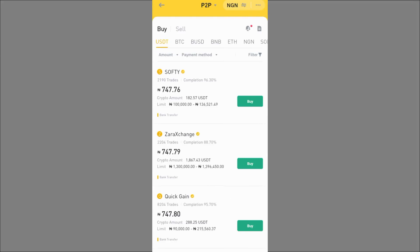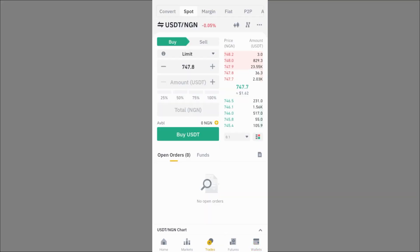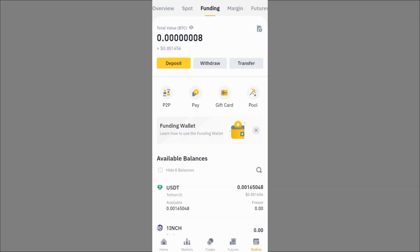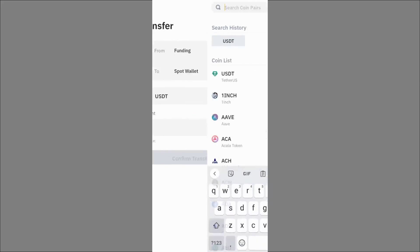On P2P you can buy with your Nigerian Naira. If you're not in Nigeria, just select your country and currency and you'll see merchants selling crypto. Click Buy, transfer the money to the merchant, and you get the crypto assets. In Nigeria currently you're buying at 747 Naira per one USDT. After buying, the USDT is in your Funding wallet and you need to transfer it to your Spot wallet.